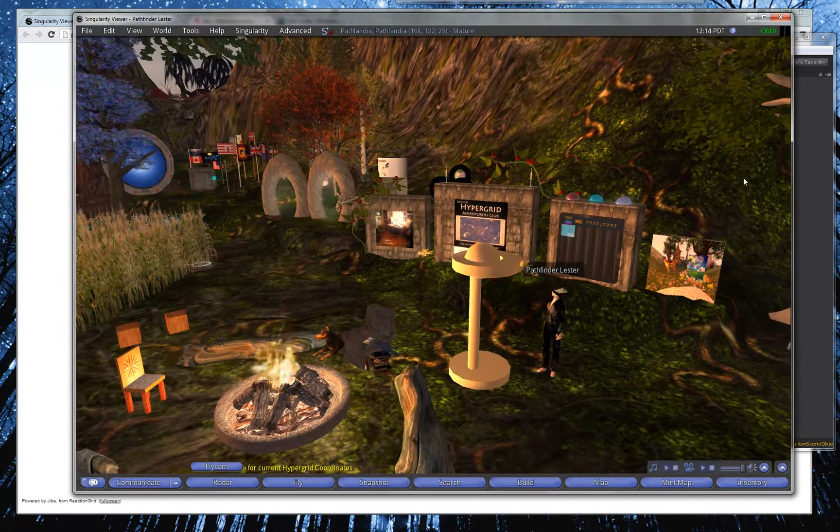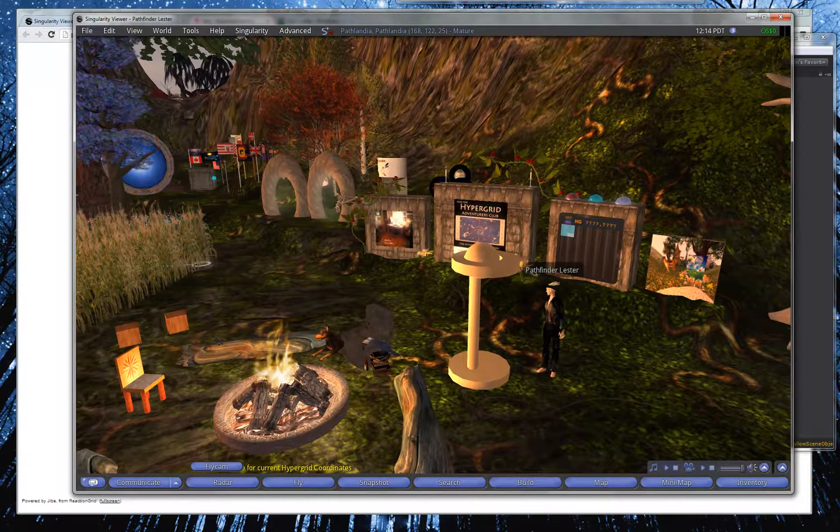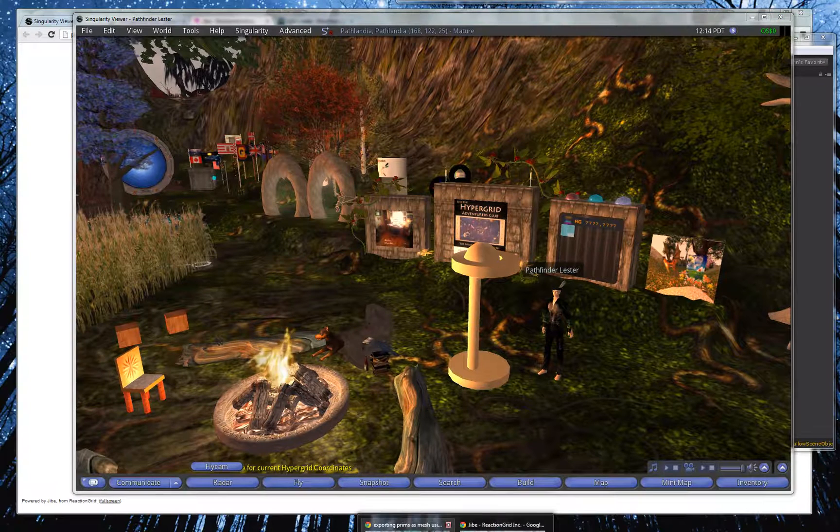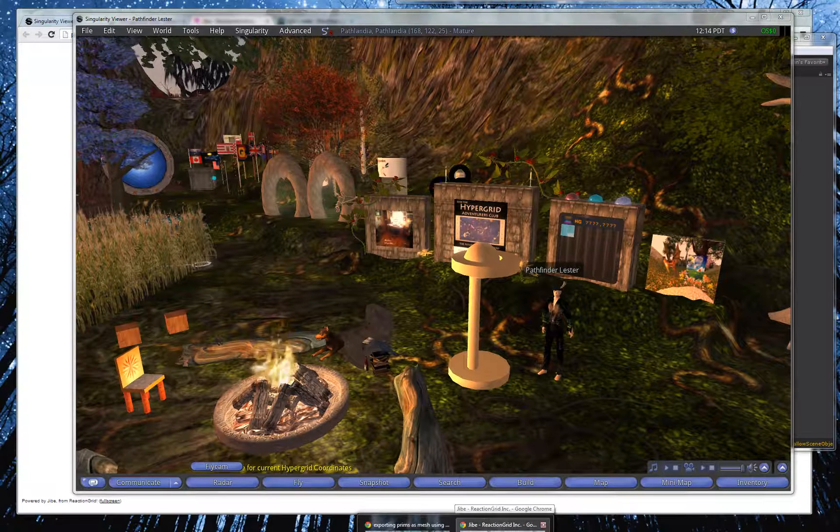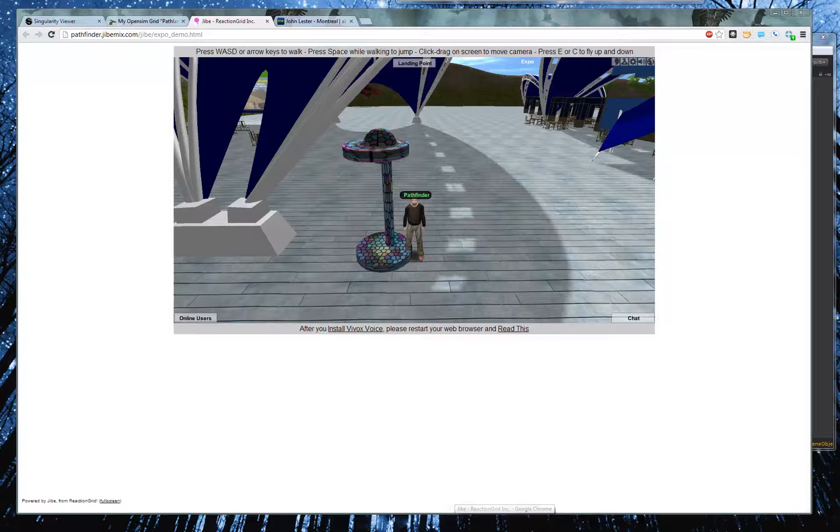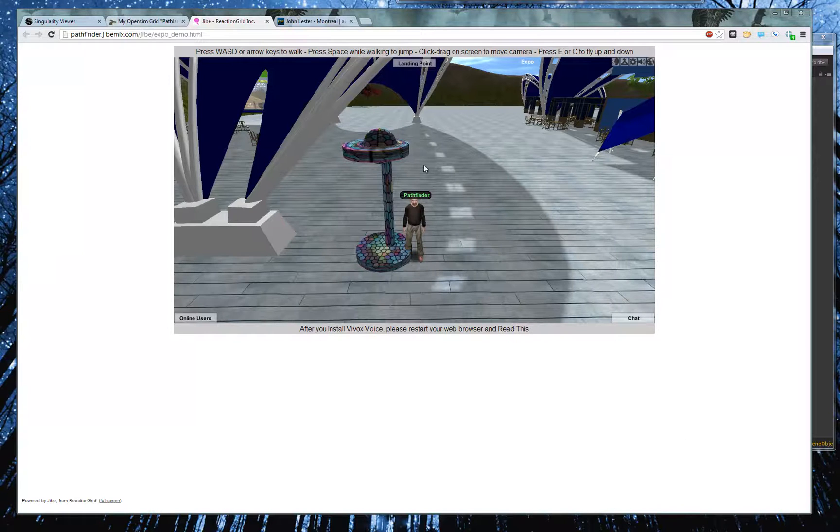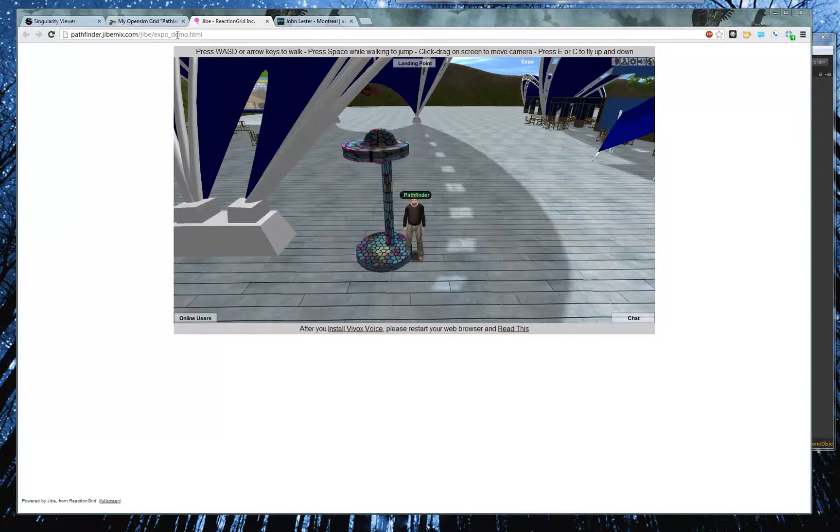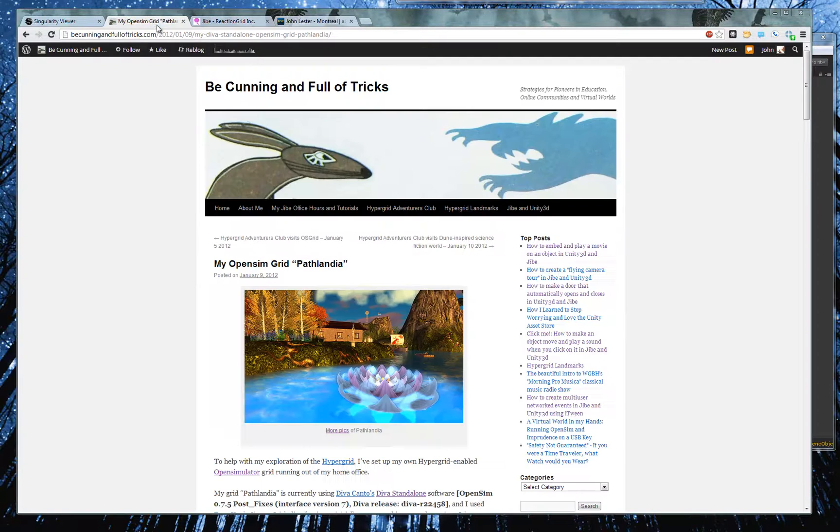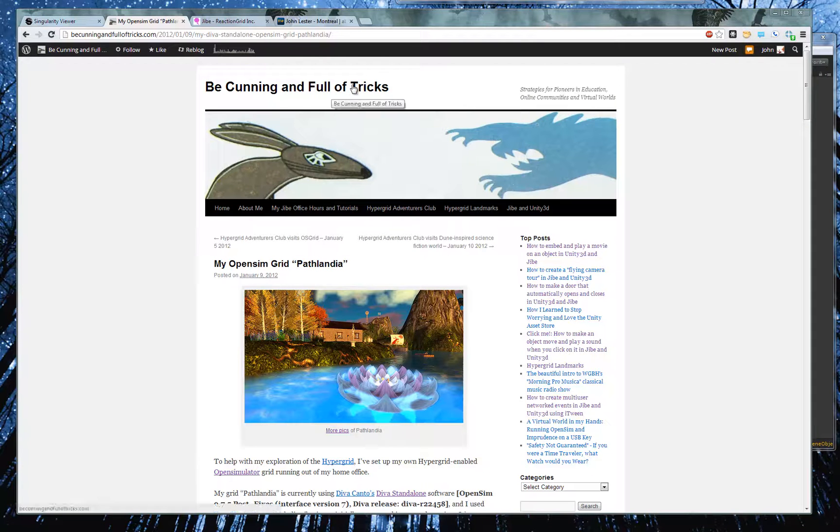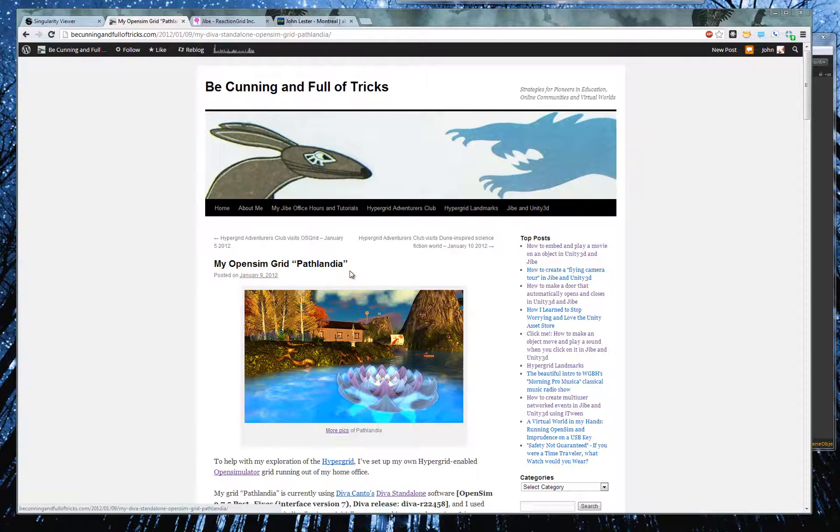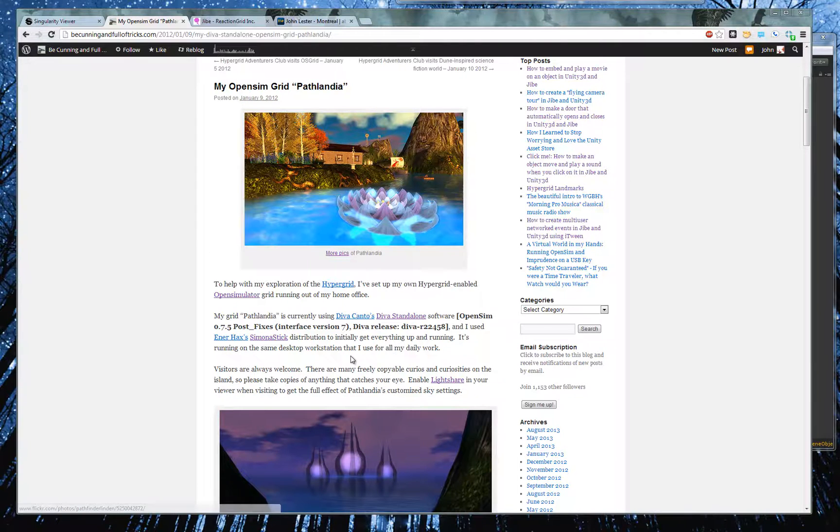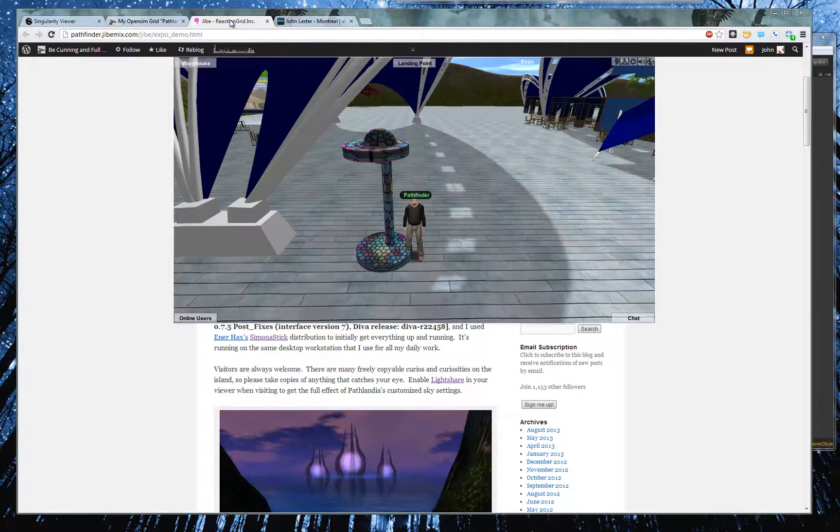Big thanks to the Singularity team, who added this feature, and I'm really looking forward to learning more about it. If you want to visit my OpenSim grid, Pathlandia, you can go to my blog, BeCunningAndFullOfTricks.com, and learn about Pathlandia. You can access it via the Hypergrid.